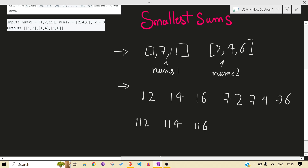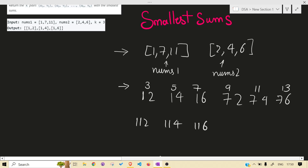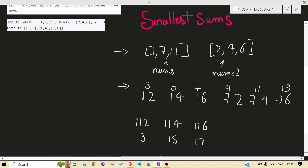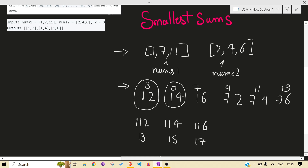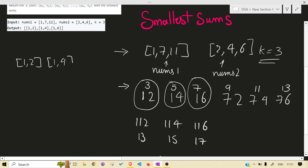What are the sums? It's 3, 5, 7, 9, 11, 12, 13, 11, 13, 11, 14, 15, 17. We need K pairs with the smallest sum. K is 3 here, so we need three. The smallest ones are (1,2), (1,4), (1,6) — those are the K pairs whose sum is the minimum among all the pairs.